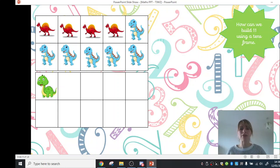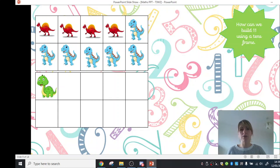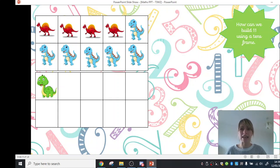So we've got a green dinosaur here. So now we could say 4 and 6 and 1 makes 11. So we've found a different way of using our number bonds to create 11.